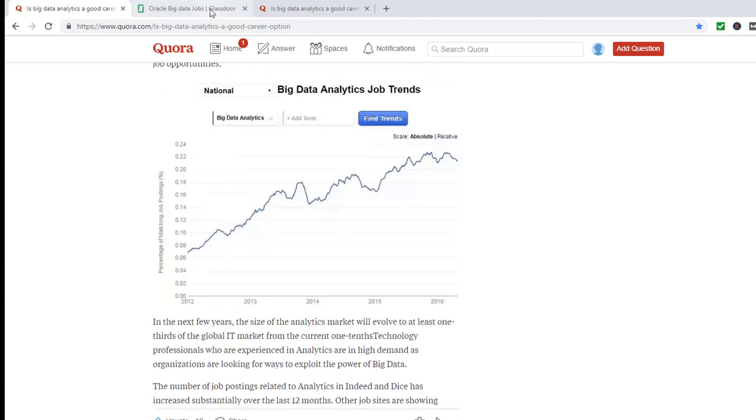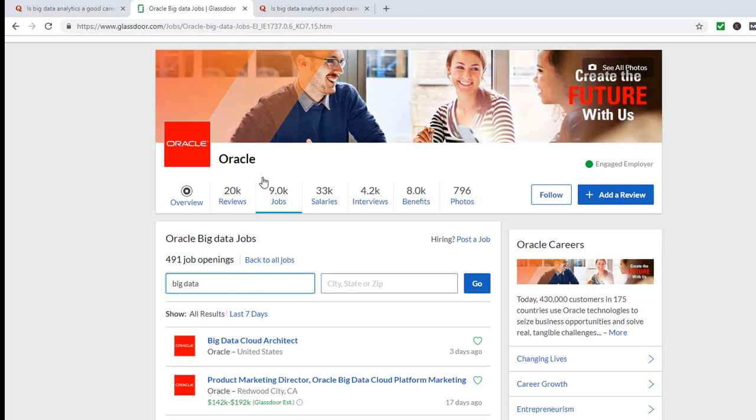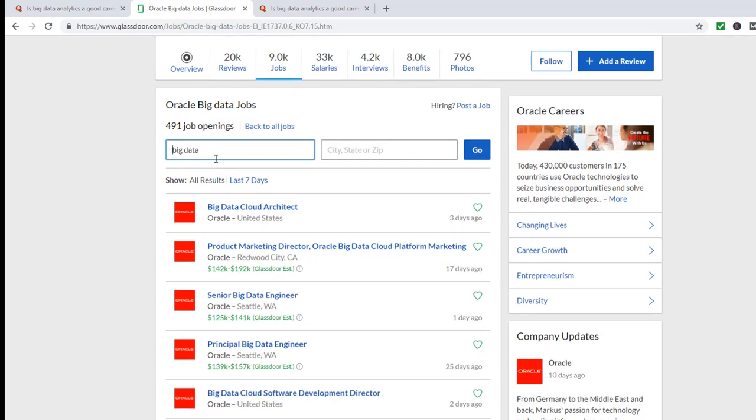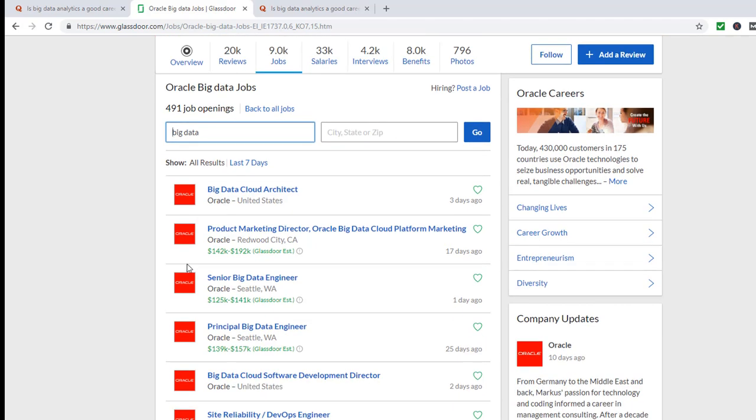I did a quick search on Glassdoor, just Oracle big data. I mean, definitely there's other companies, but I came up with around 491 job openings. And they are giving a salary range of 140 to 190 for a director.